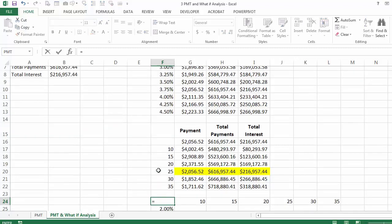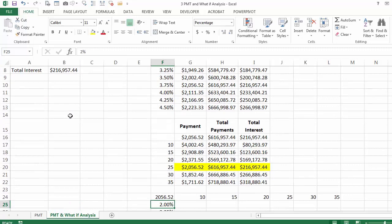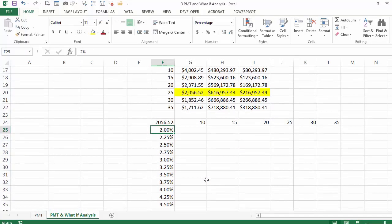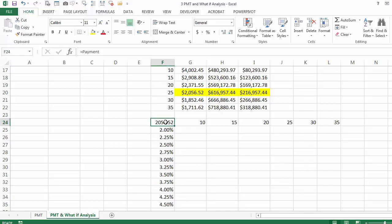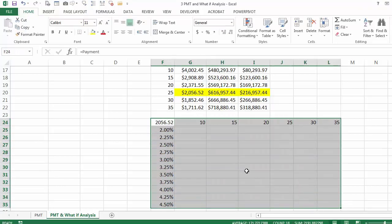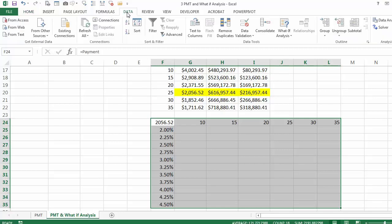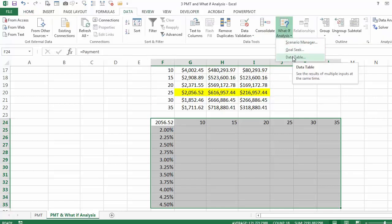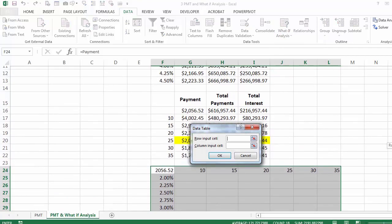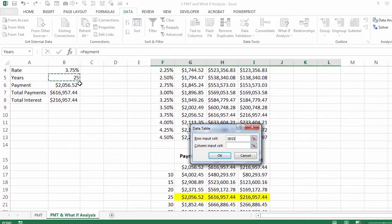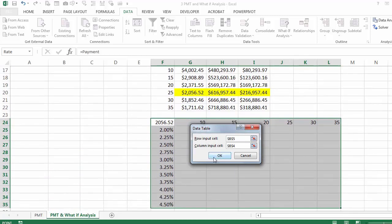I'm going to click here and say equal, click on the payment. Basically what I want to know is what would happen to this payment if instead of 25 years and 3.75% interest rate I have any of these values. I linked it in the intersection when I said equal payment. So I'm going to select the table and ask myself what is changing along the row — the number of years. What is changing down the column is the interest rate. I'll go to Data, What-If Analysis, Data Table. Row input cell is the number of years, column input cell is the interest rate.